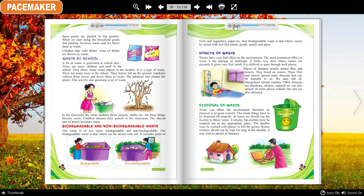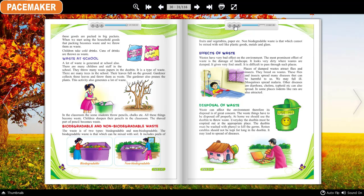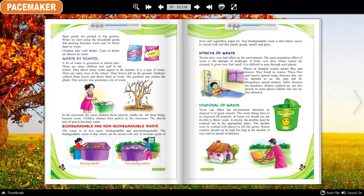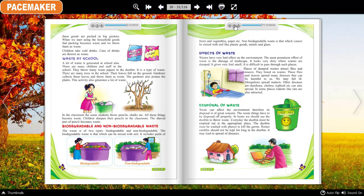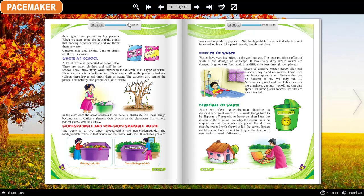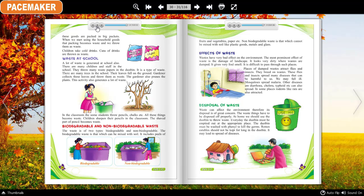Disposal of waste: Waste can affect the environment, therefore its disposal is of great concern. Waste things have to be disposed of properly. At home, we should use a dustbin to throw waste. Every day the dustbin must be emptied out at the appropriate place. The dustbin must be washed with a disinfectant to kill the germs. Rotten eatables should not be kept for long in the dustbin as it may lead to the spread of diseases.